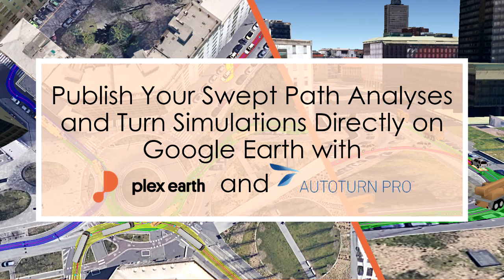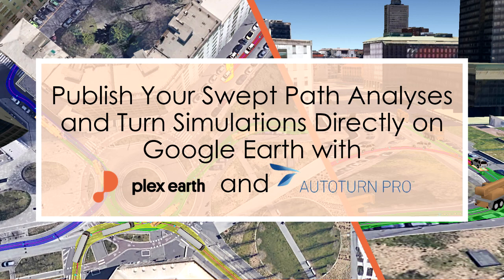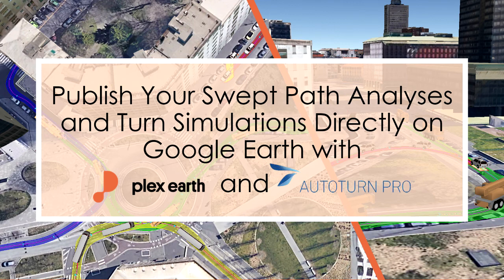Hello, and welcome to this tutorial. In this video, we will present how we can integrate Autoturn Pro with Plexor 5D to allow users to demonstrate vehicle swept path analysis directly into Google Earth.